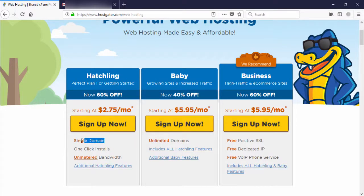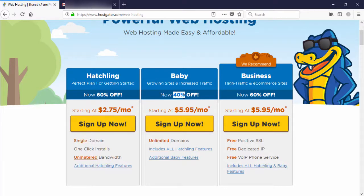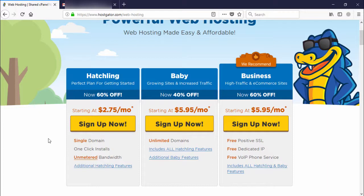The first package is for newbies or a single domain. If you have a single domain or want to work on a single website, select the first package. If you want to create multiple websites or multiple domains, select the second package. The second package has 40% off, but the last one has 60% off and includes many free services like SSL, dedicated IP, and IP phone services. You can select any package depending on your work or website requirements.